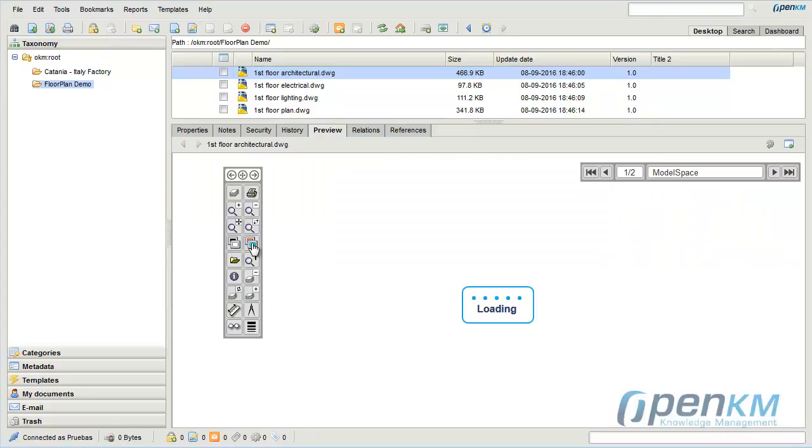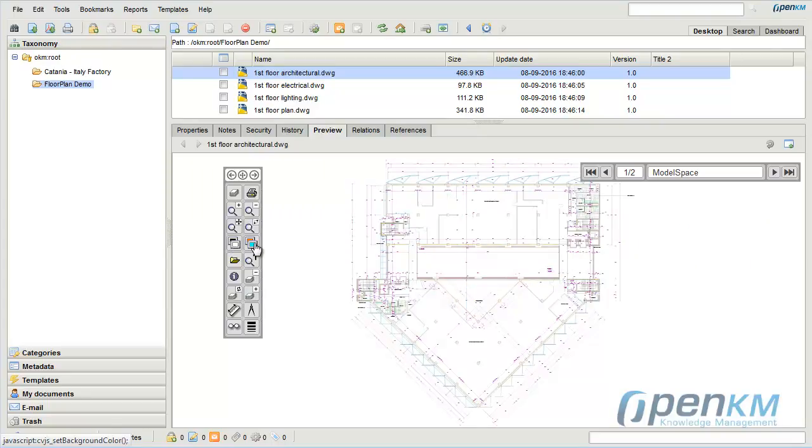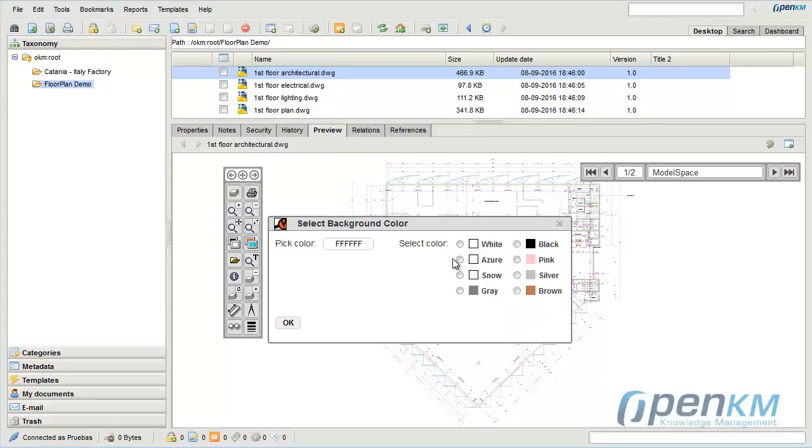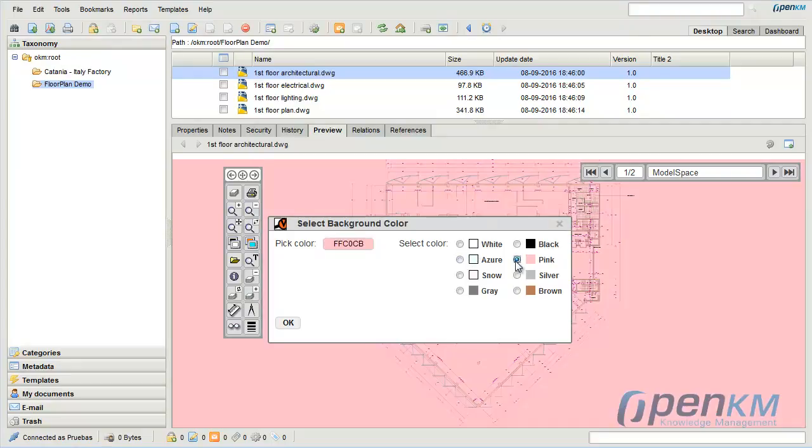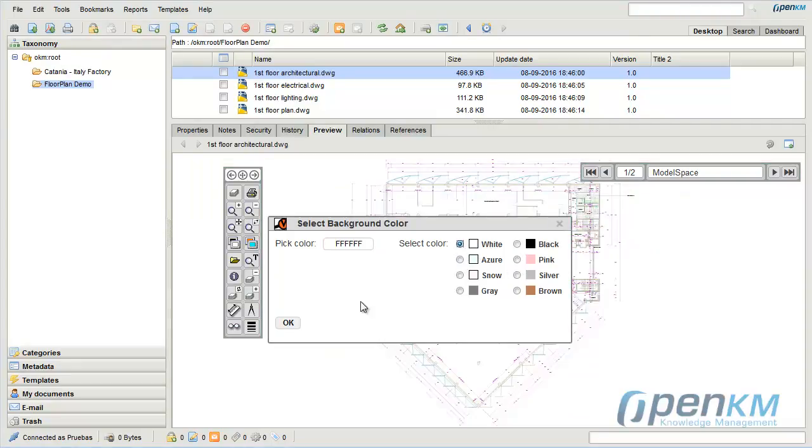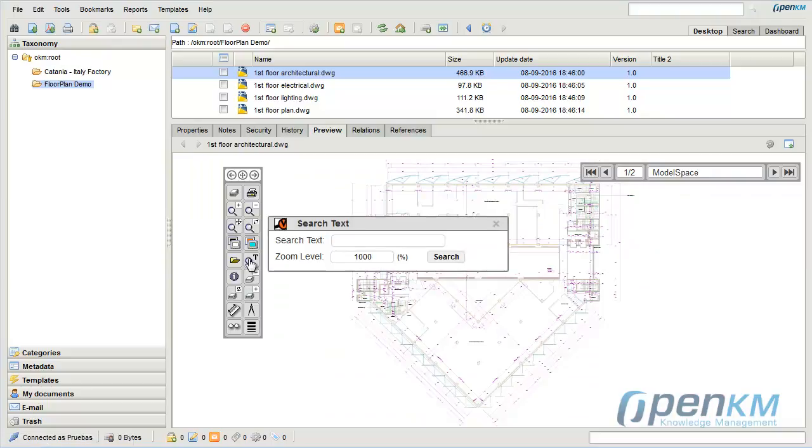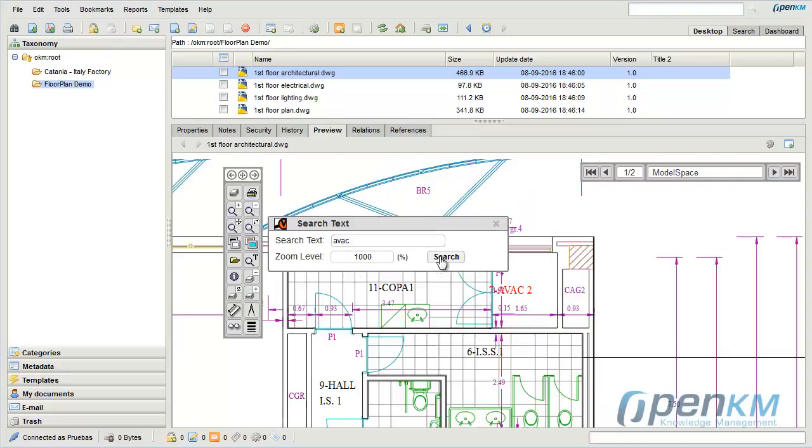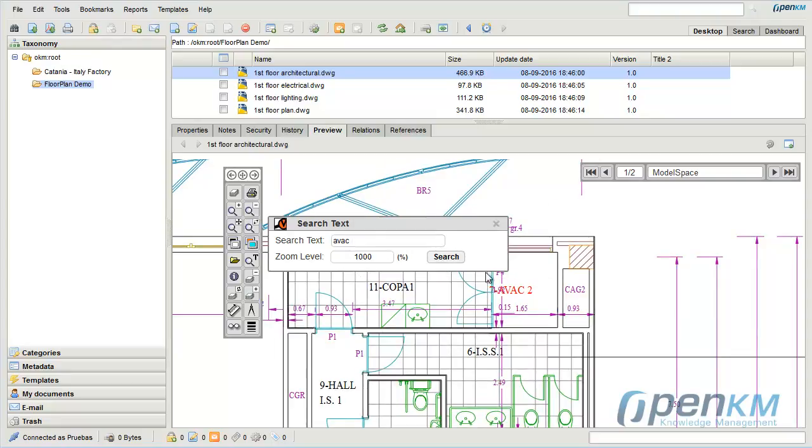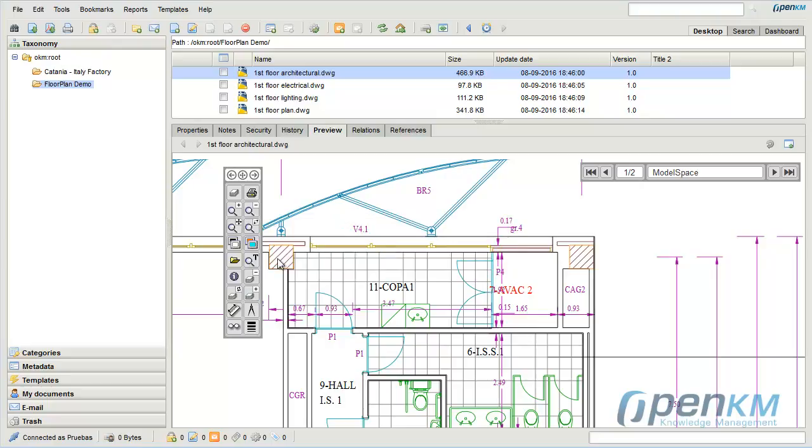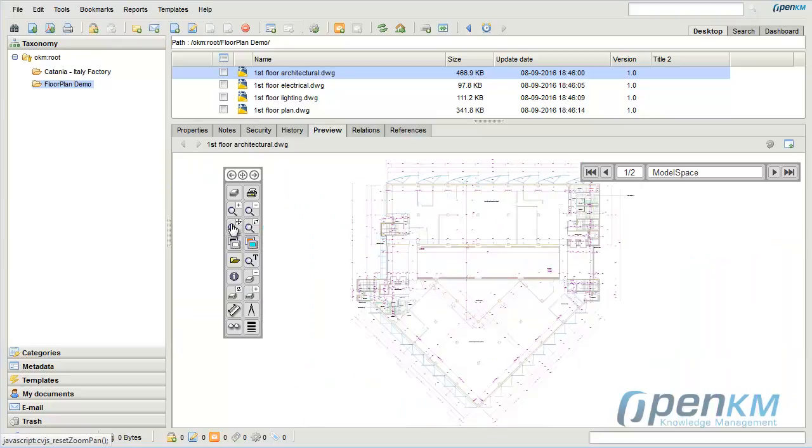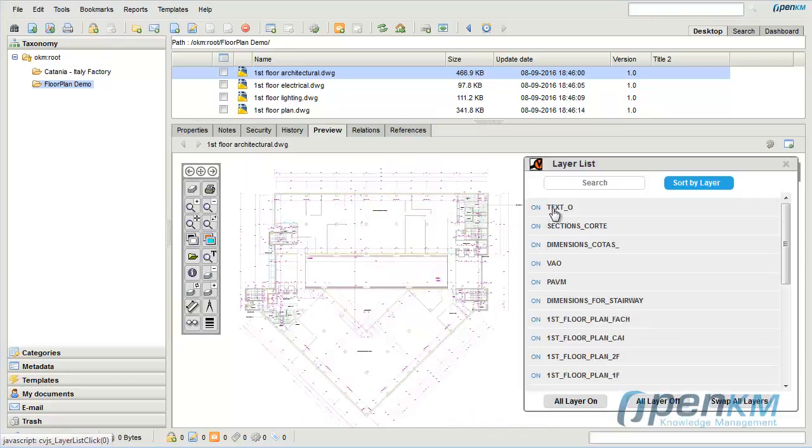We can preview the file with different filters and perform searches by concept. OpenKM extracts all the information contained in the plan in order to run searches by any element.